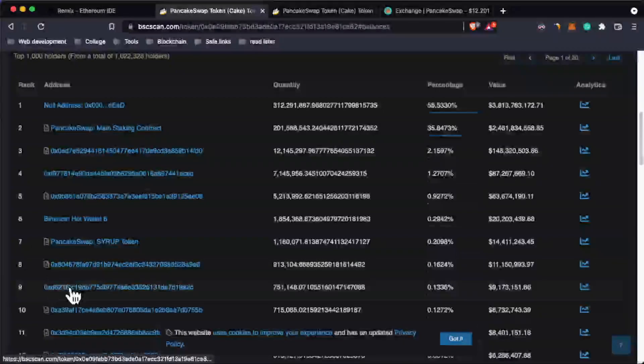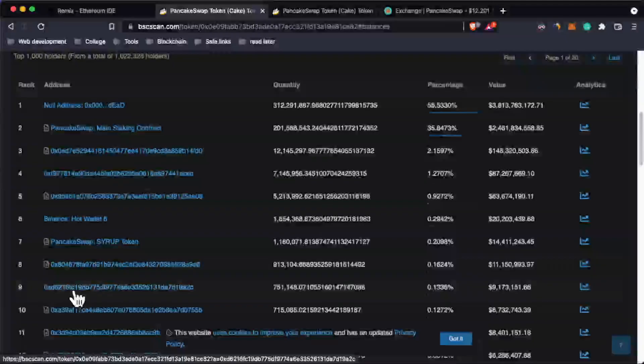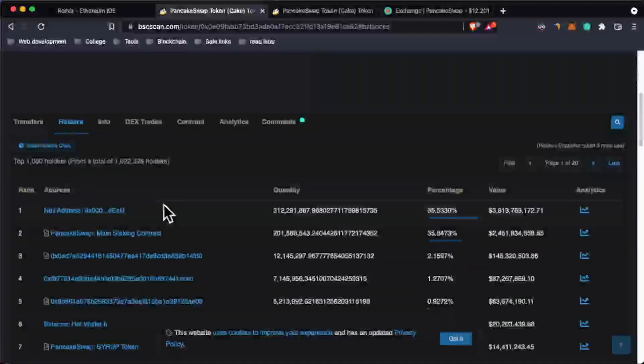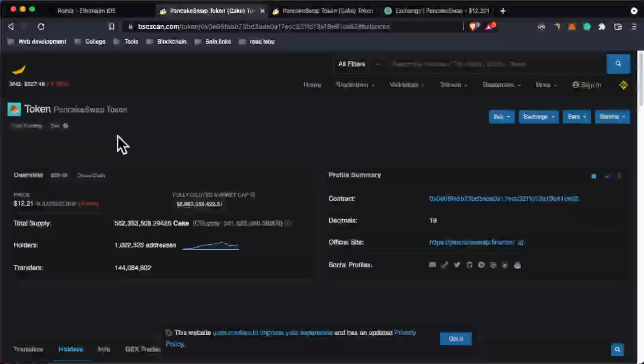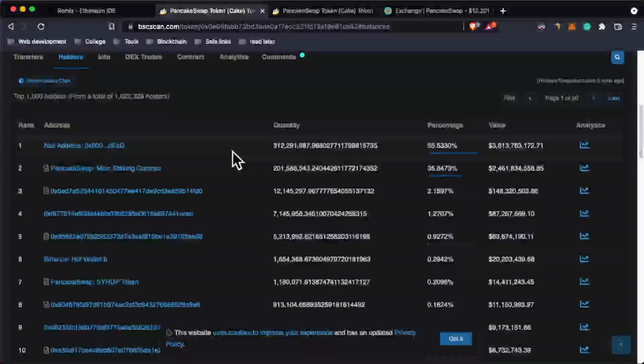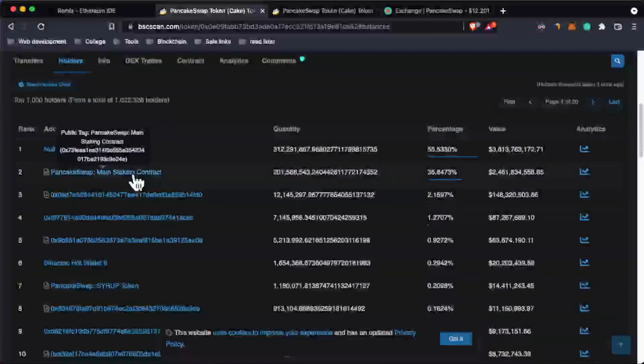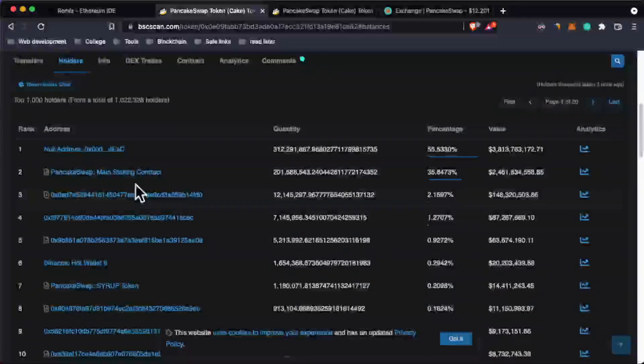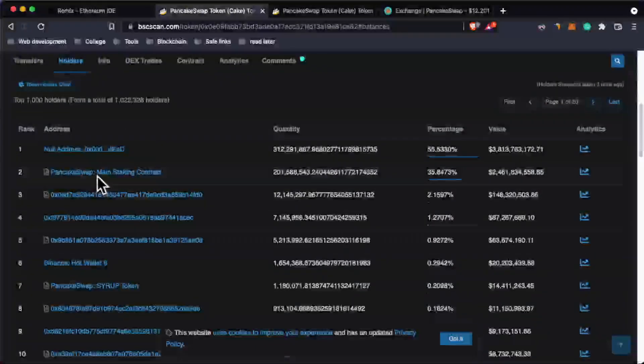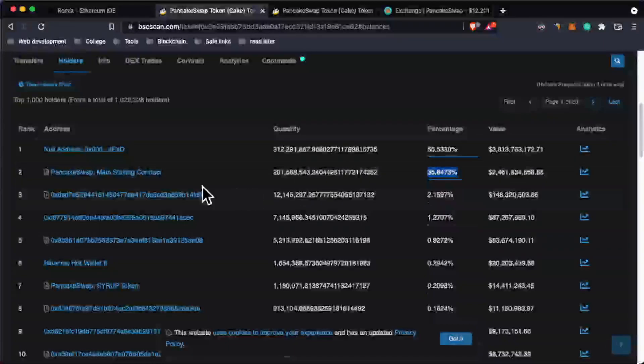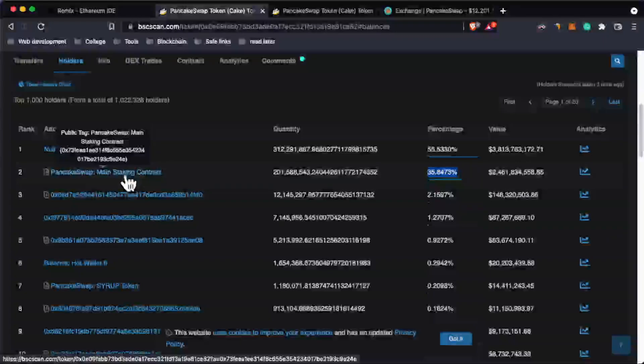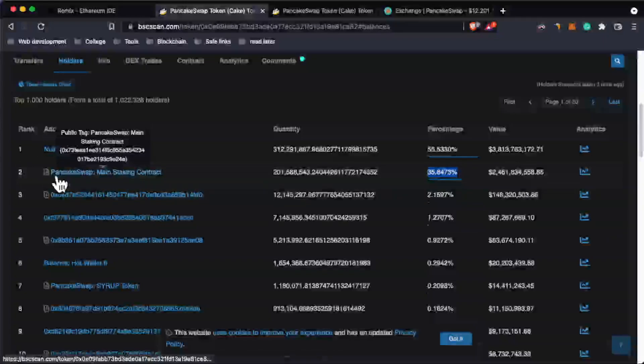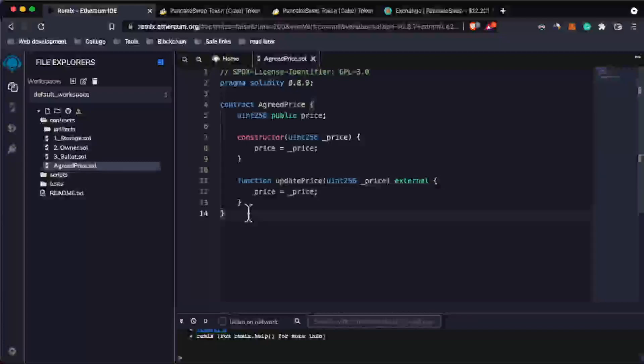And this one here is a user wallet. If you go up here, you can see this is the PancakeSwap token. You can see most of the money of this token - like 35% here - is stored into the main staking contract, which is this one.